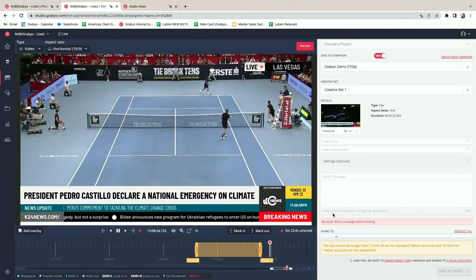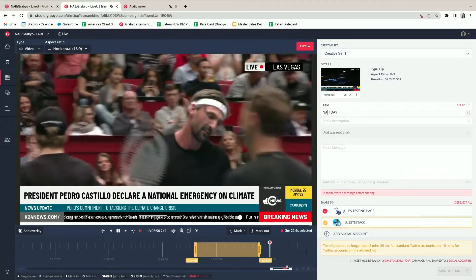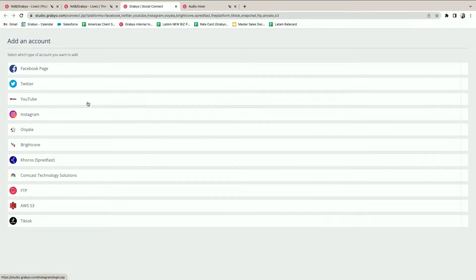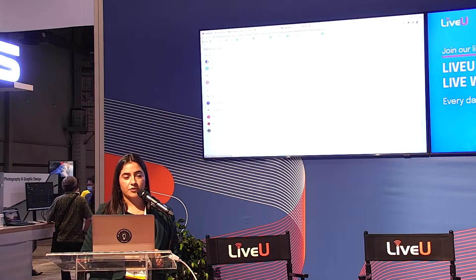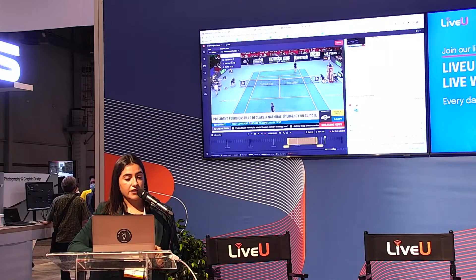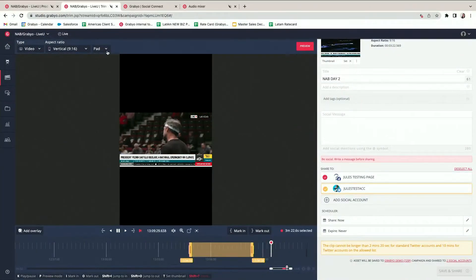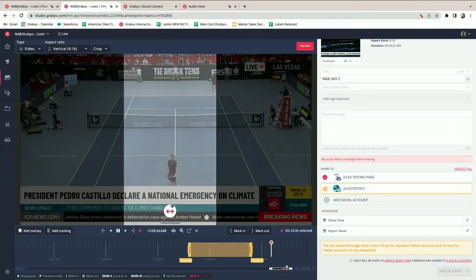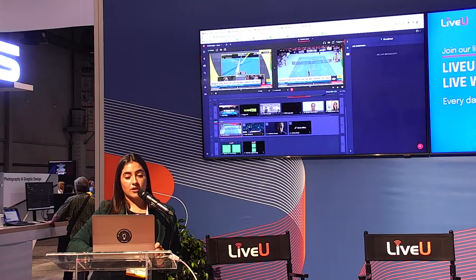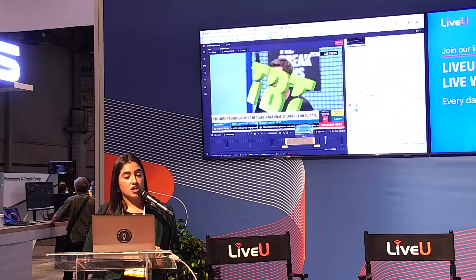You add a title, for example 'NAB Day Two,' and choose whether to share out to multiple destinations. Options include Facebook, Twitter, YouTube, Instagram Reels, FTP, AWS S3, and TikTok. For vertical TikTok clips, simply change the aspect ratio in the clipper — crop instead of padding, and select what part of the broadcast you want to send. The content is recorded live as it comes into the program monitor, so you can save, clip, archive, or publish to any destination.